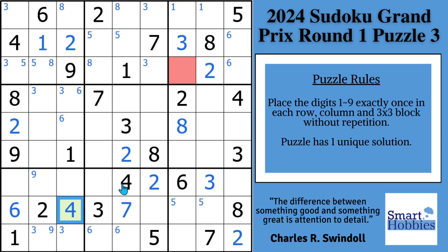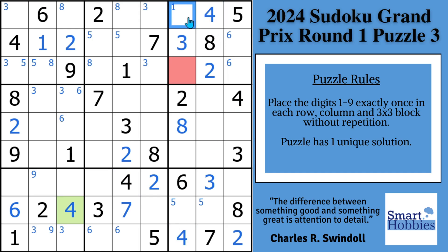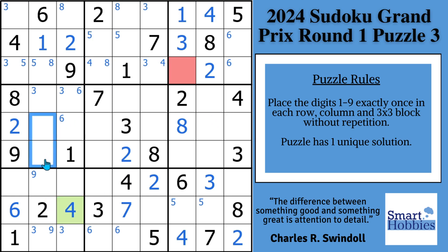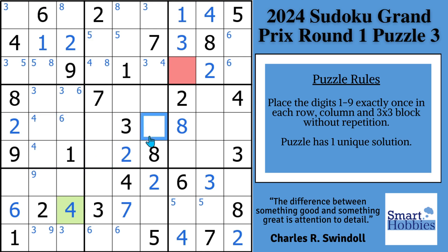Now we can use that 4 to solve for a 4 right here. And then with these 4s, we can solve for a 4 here, displacing that Snyder 1, and we're able to solve more in this puzzle. Then with these two 4s, we've got two possibilities for a 4 here in block 2. And with this 4 and this 4, two possibilities for a 4 in block 4. There are three possibilities for a 4 elsewhere, so we're not going to mark that.